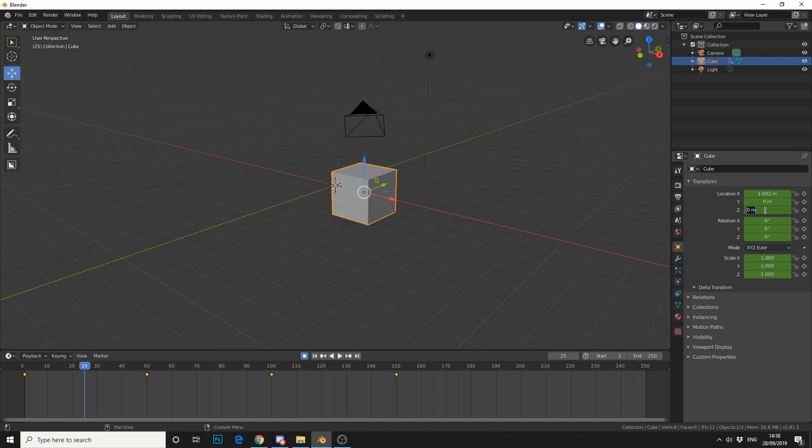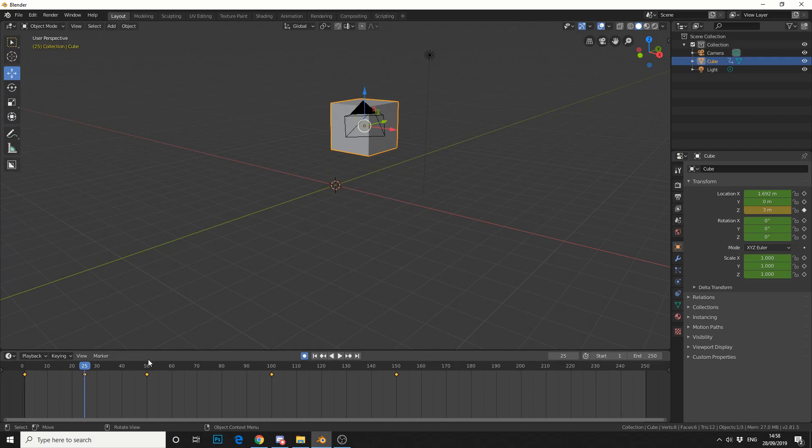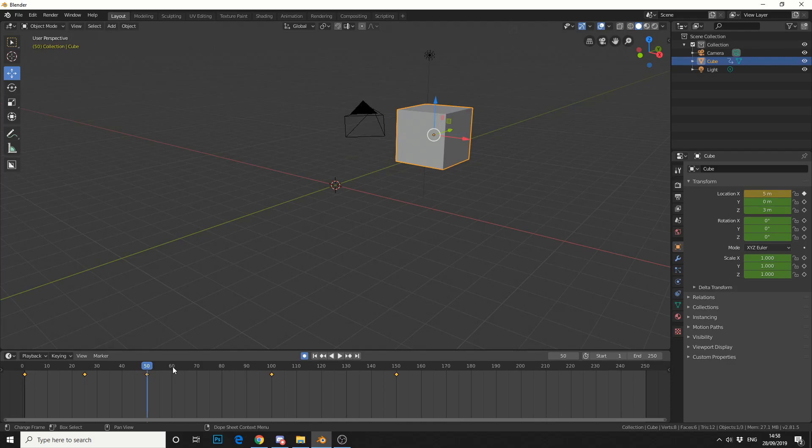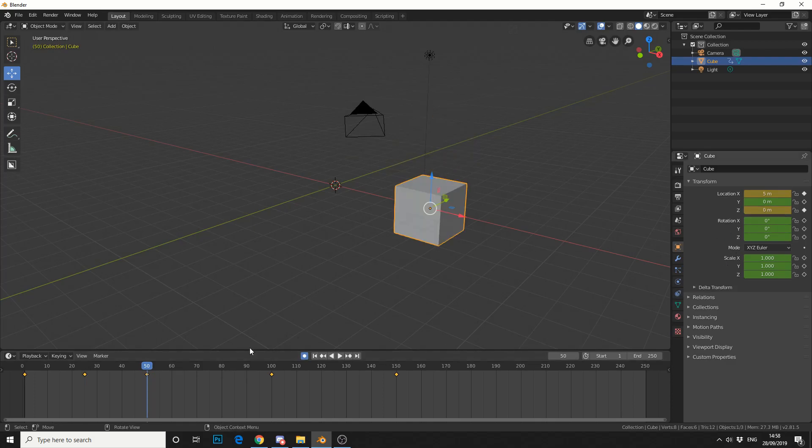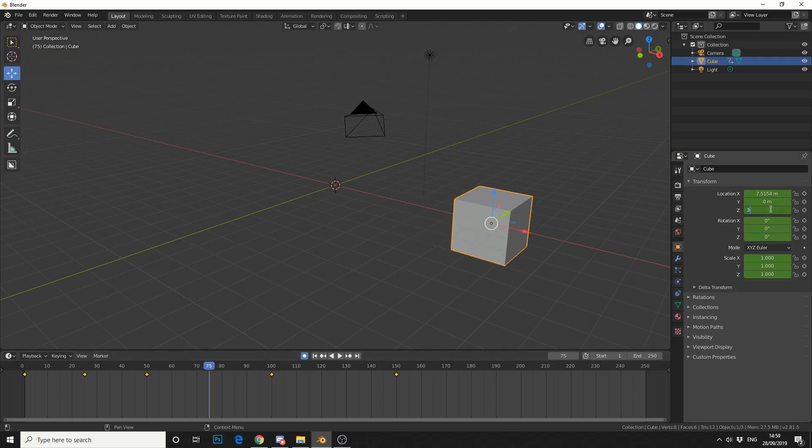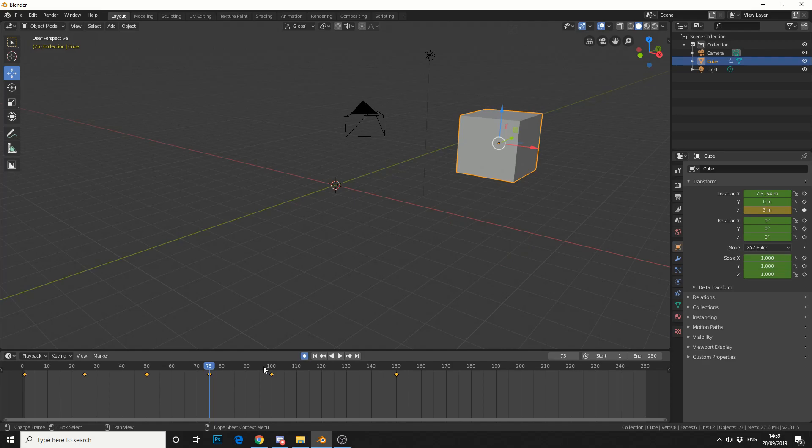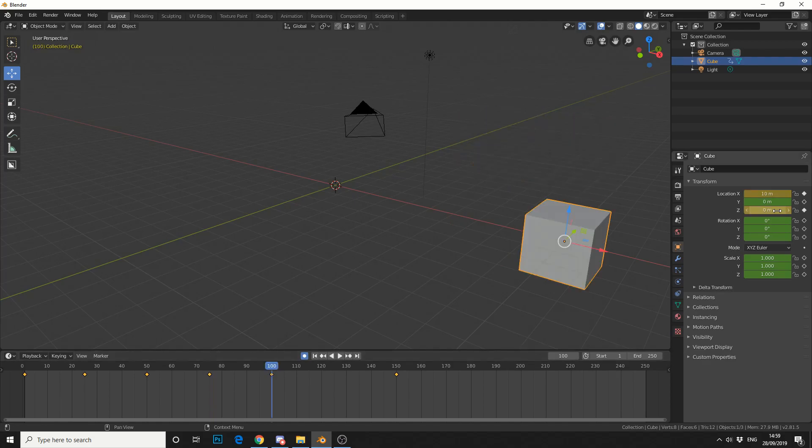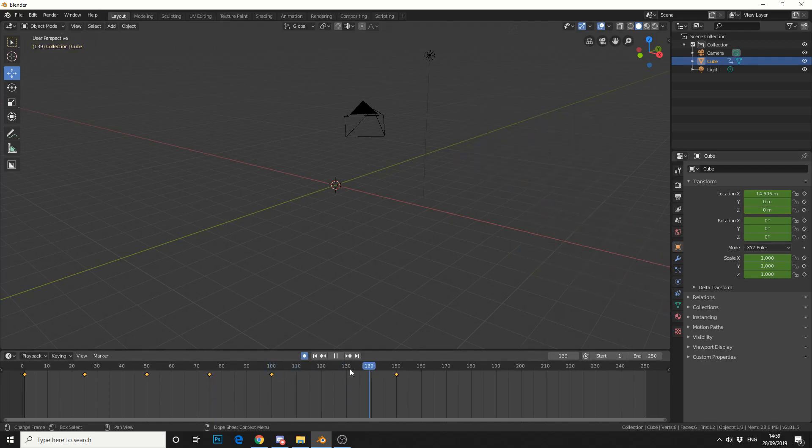On frame 25, I'll raise the z-axis and make that 3 meters. Now because I've got auto-keyframing on, it's keyframed z on frame 50, so I need to change that back to zero. On frame 75, I'll make that 3 meters again. And on frame 100, I'll reduce that down to zero.